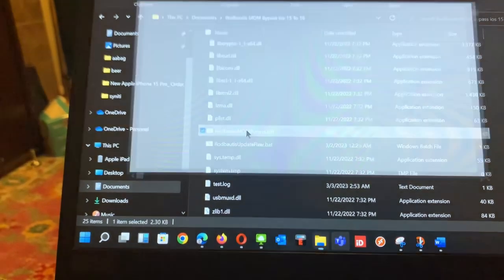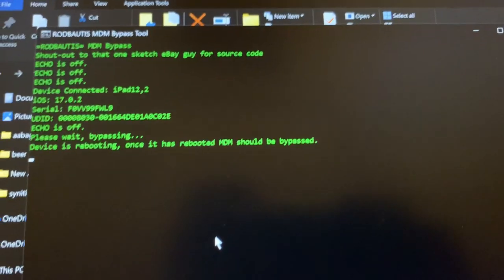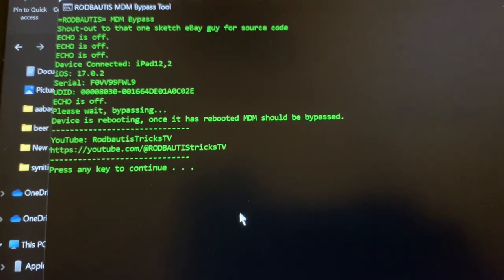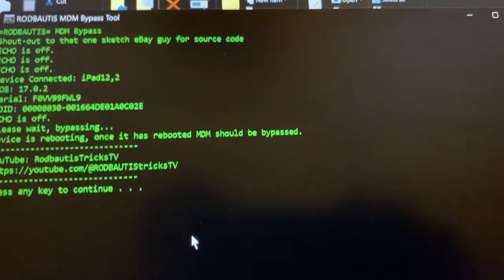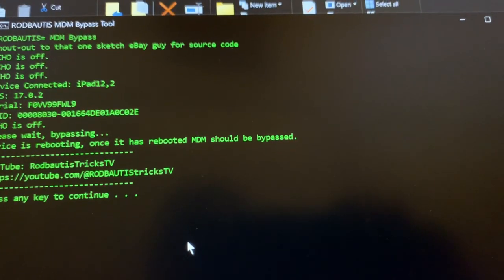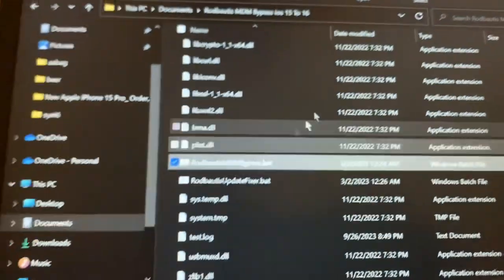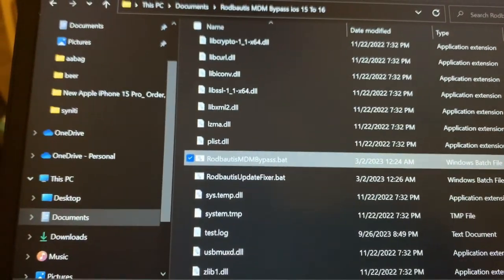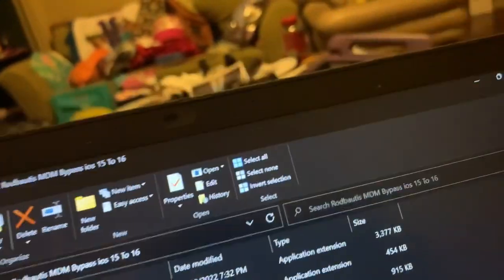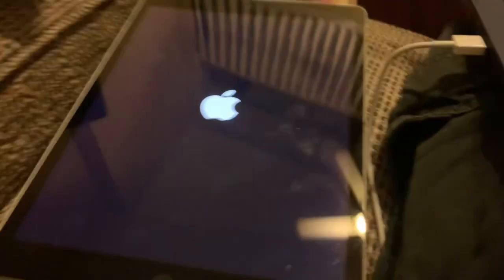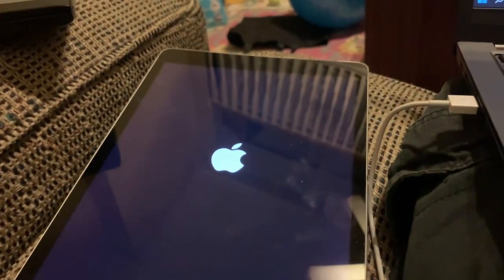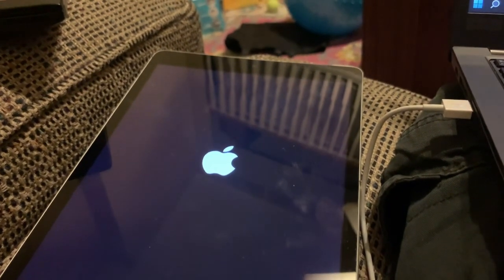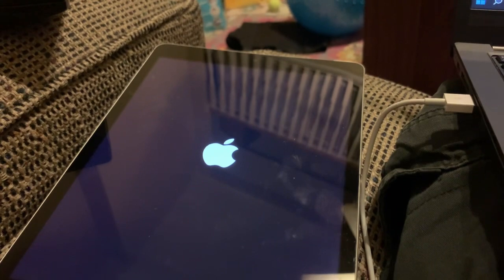Now click and extract. As you can see it is running, it is bypassing. It says bypass completed, escape. Now since I have done that, it is restarting the iOS device.